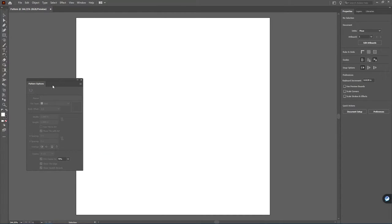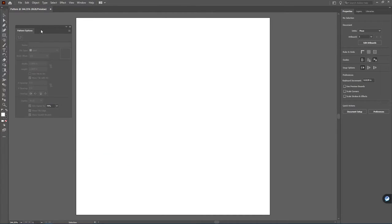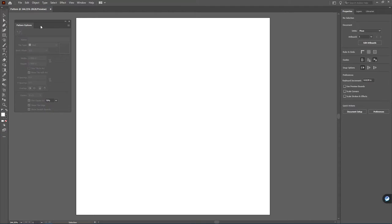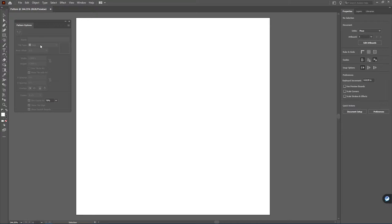However when you do that, remember because I don't have anything on the artboard right now you're not going to be able to actually interact with this window. So let's go ahead and add some elements onto our artboard.